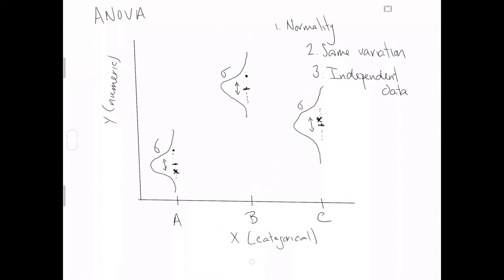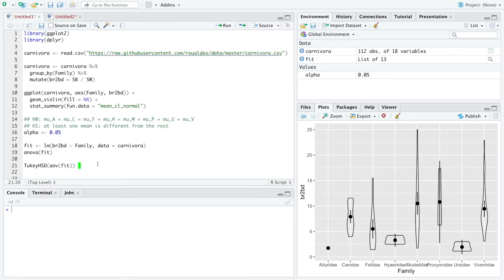There are things we can look for when we plot the data, which is largely why plotting the data is encouraged in this class — because we can approximately check these assumptions with the various plots recommended for analysis of variance. Here we are in R, continuing an example where we're assessing the mean brain-to-body weight ratio across families in the order Carnivora, to figure out if the mean for each family is roughly the same or if there's evidence that at least one mean differs.